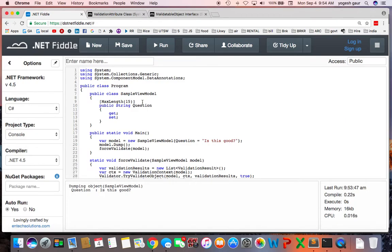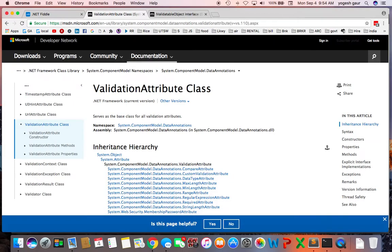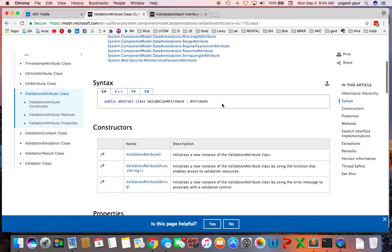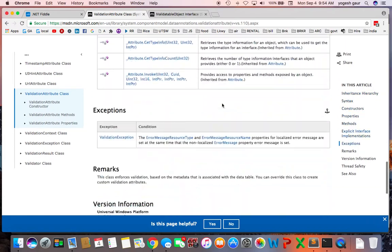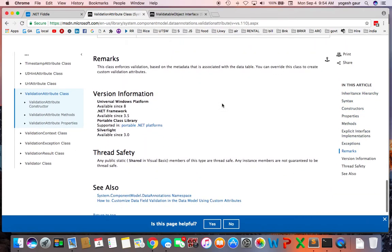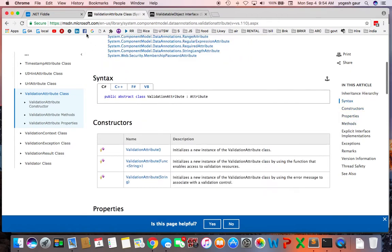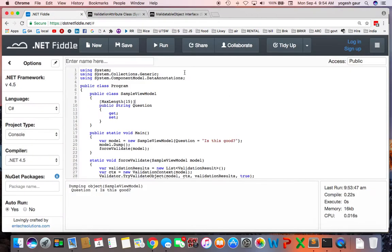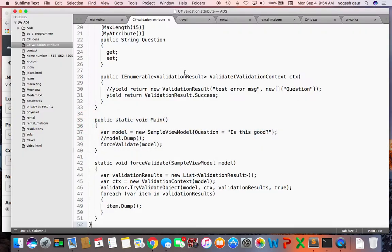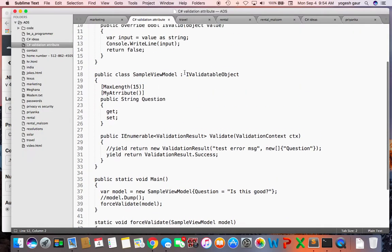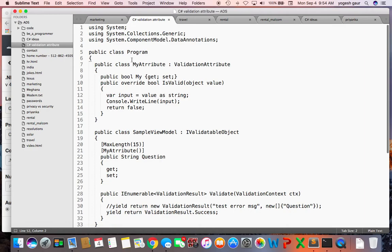Let me just show you. Basically what you want to do is look at this ValidationAttribute class and you want to inherit from that class. So I already created a snippet which I can copy and let's just see what it does.